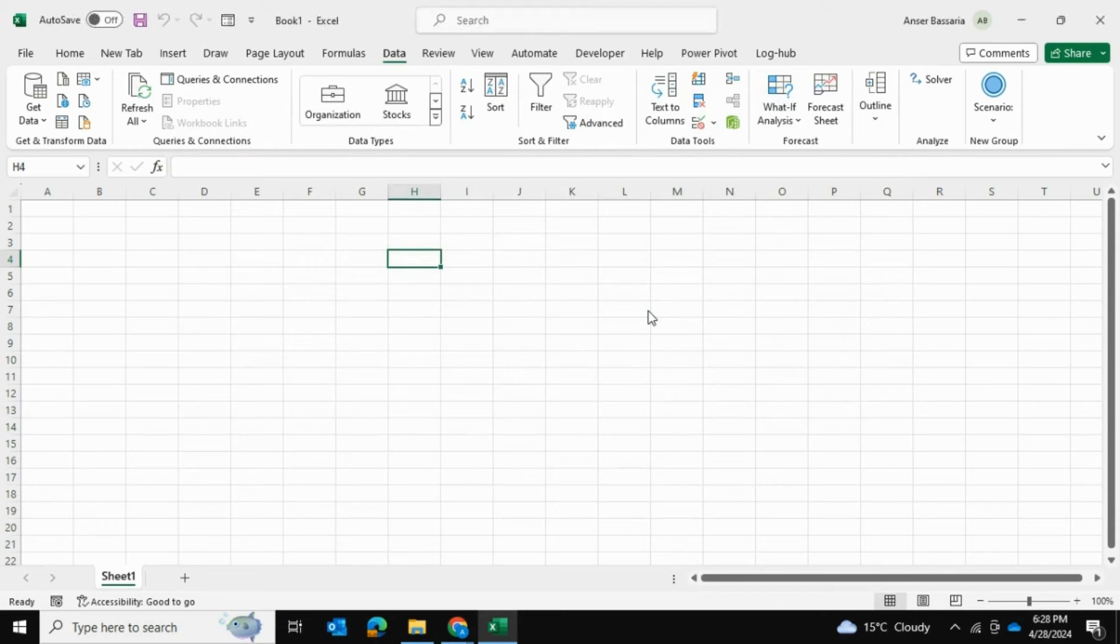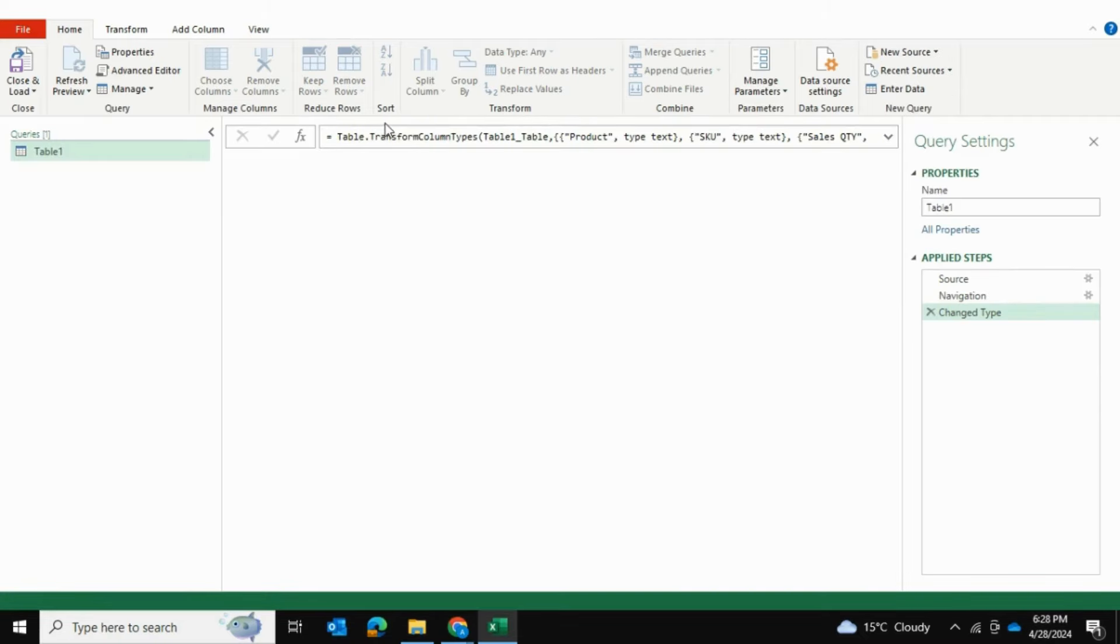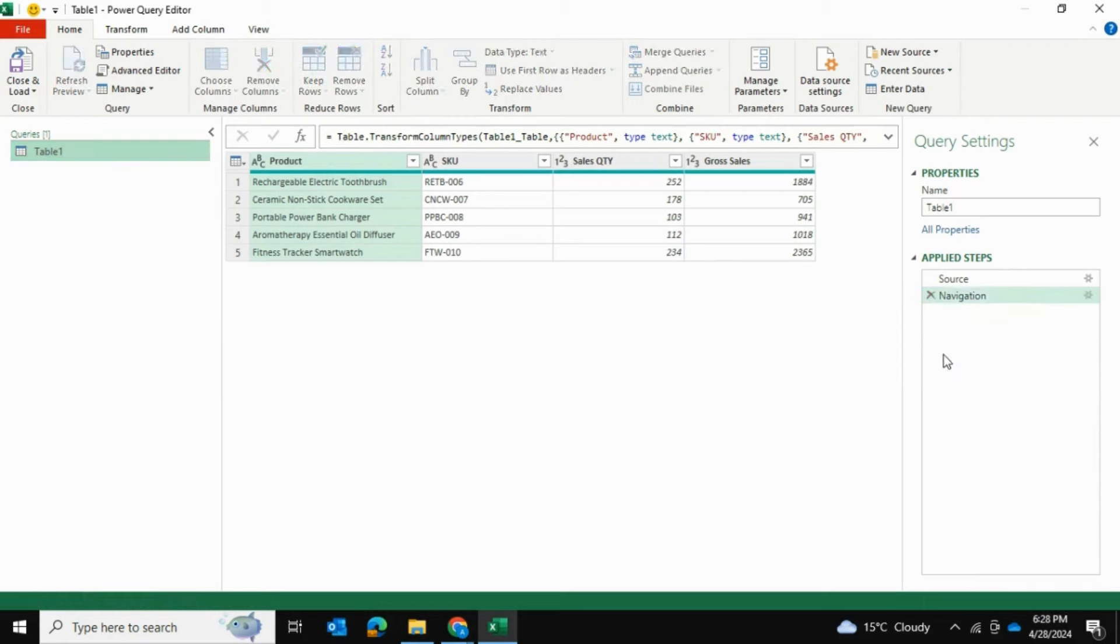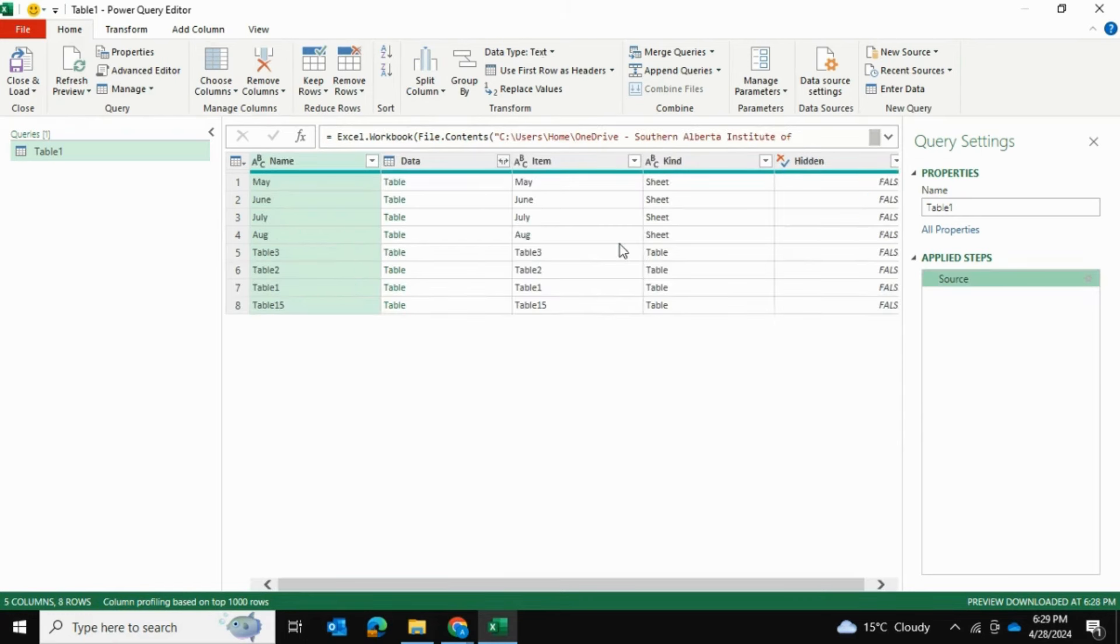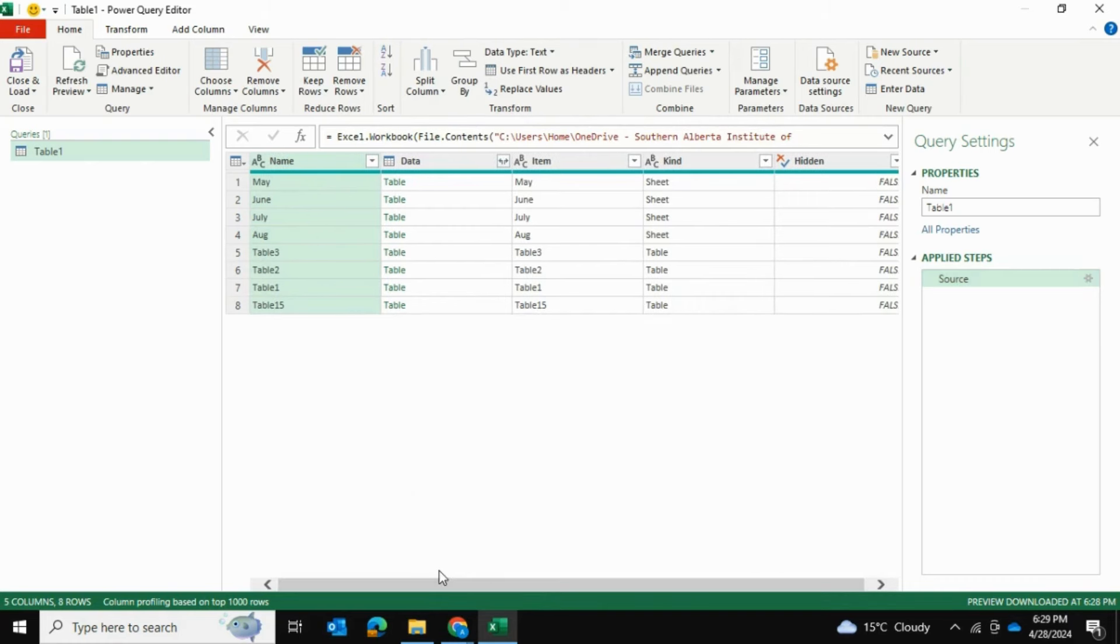I'm going to go into Transform Data and this is going to open up our Power Query editor. Once this is open, I'm going to select Change Type and get rid of it. And Navigation is the step when that navigation tab came up and we selected a random table. I'm going to remove that step as well and now we get the raw Excel workbook.